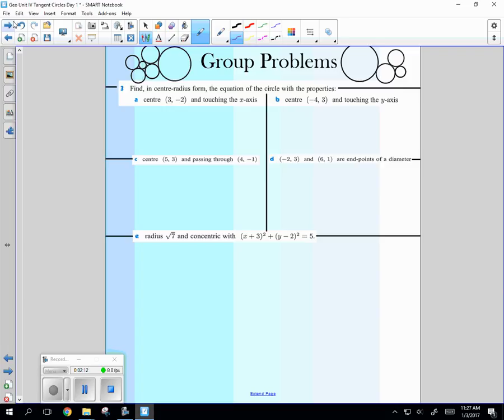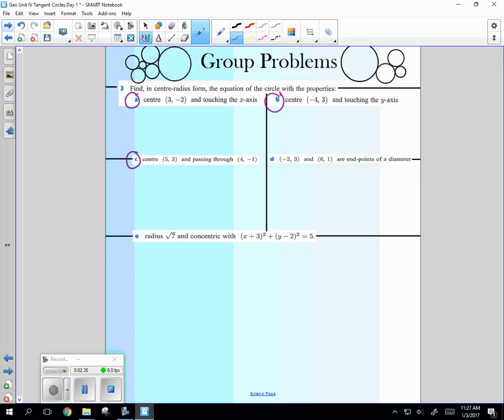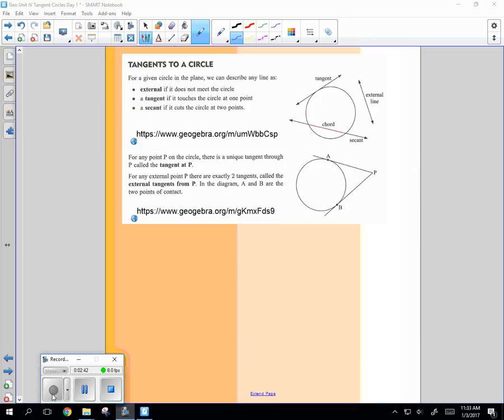So for the first one, it says find in center radius form the equation of the circle with the properties. So here's what I'm going to have you do. I'm going to have Matt and Lauren do A, and Christian and Adam do B, and Emily and Matt Berg do C, and Eddie, you do D, and I'll do E.